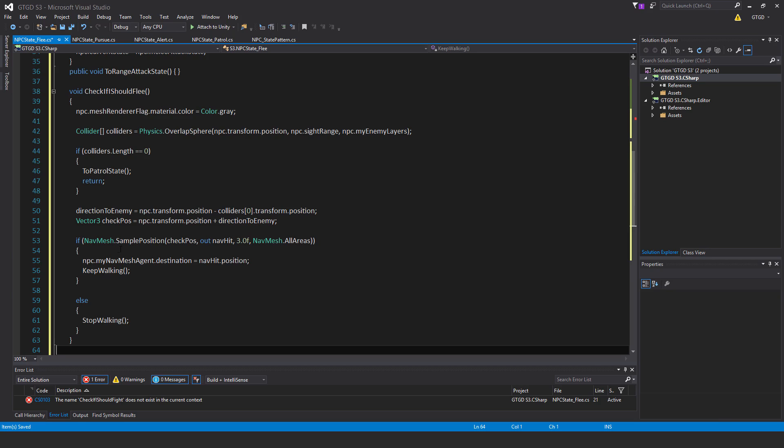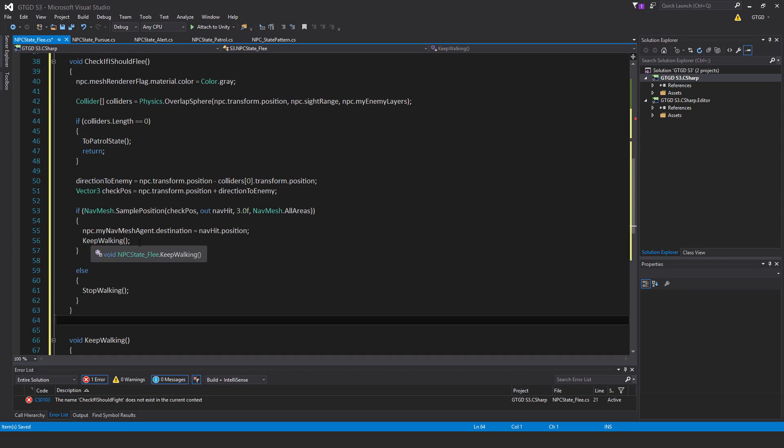So if NavMesh.sample position check pos, out nav hit, 3, NavMesh.allAreas, then npc.myNavMeshAgent.destination is equal to nav hit.position. Keep walking. So that will cause the NPC to keep fleeing and fleeing so long as it has a valid place on the nav mesh to walk to.